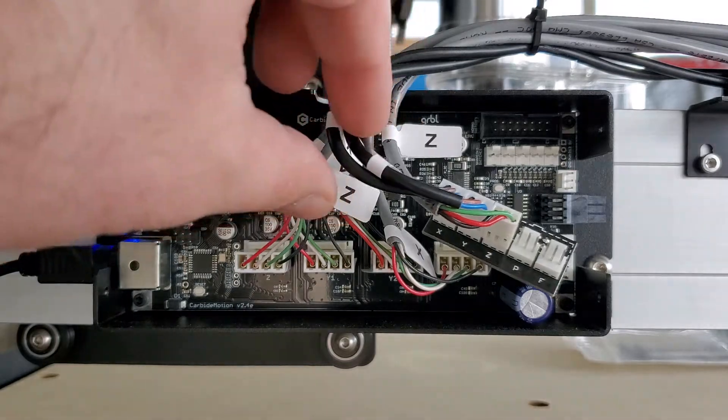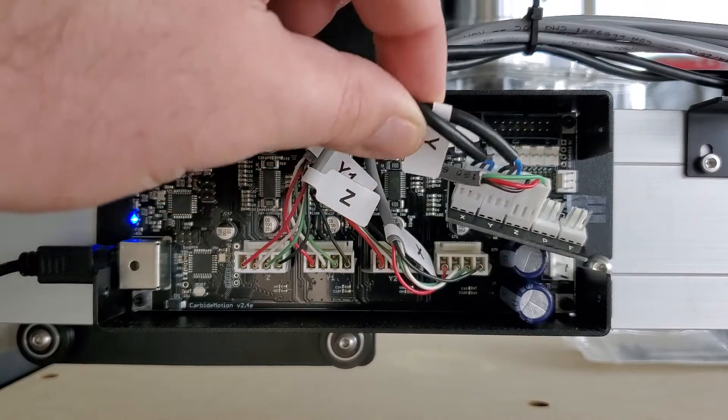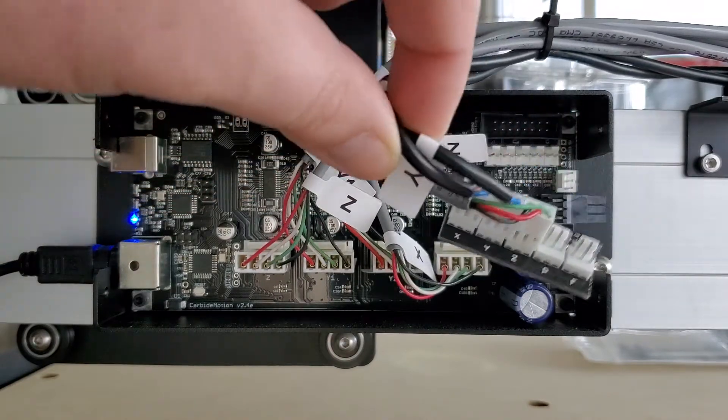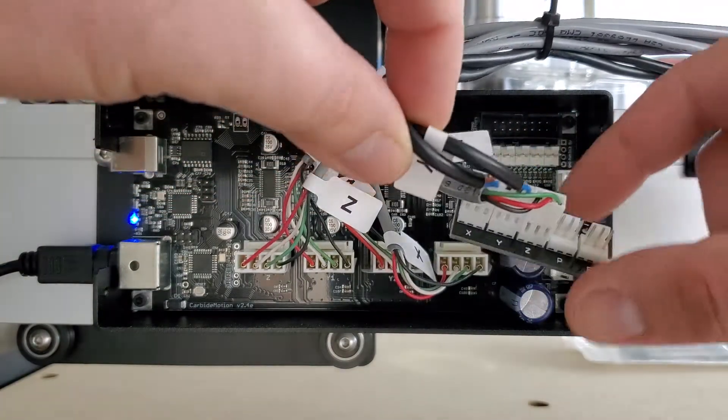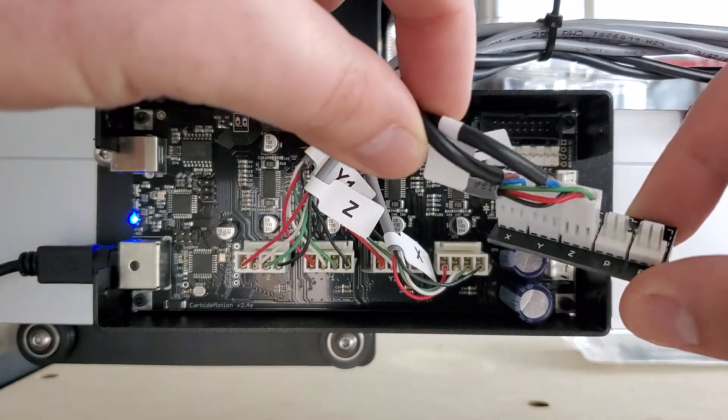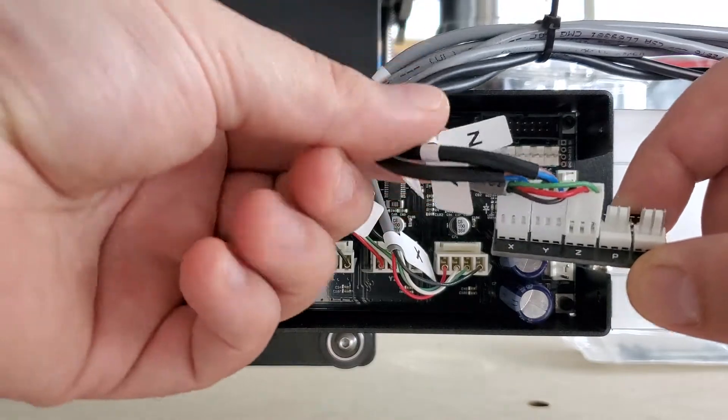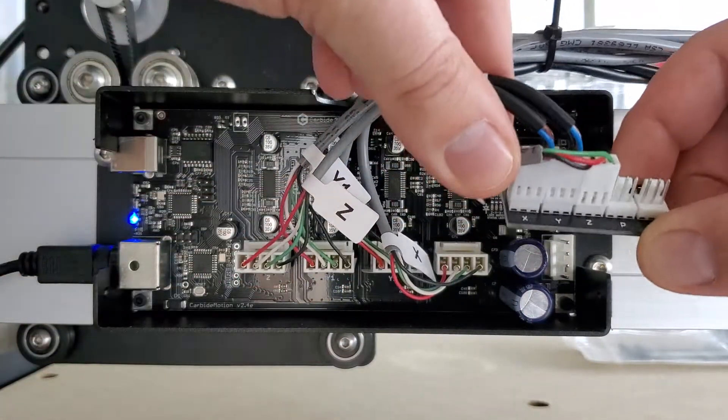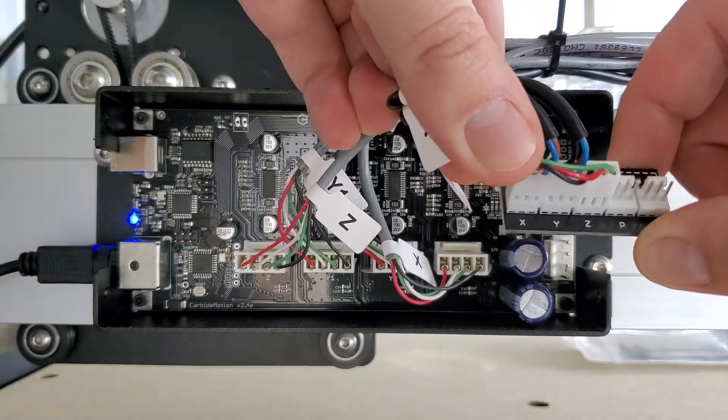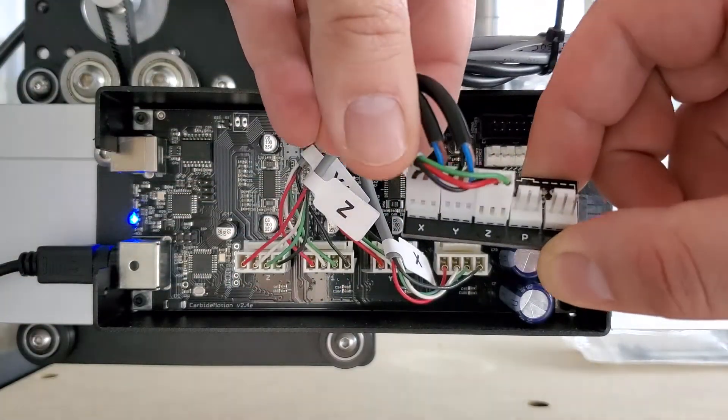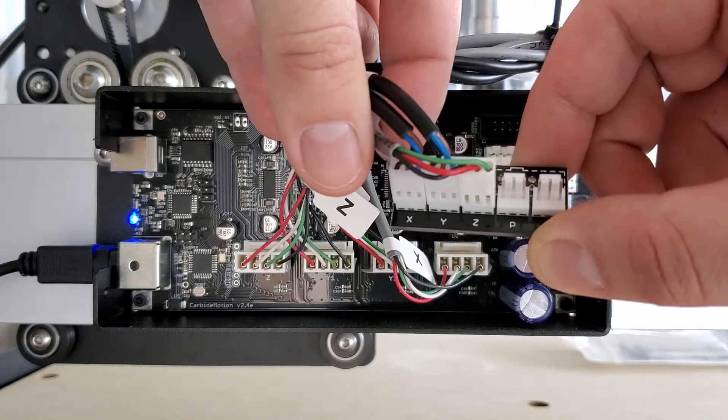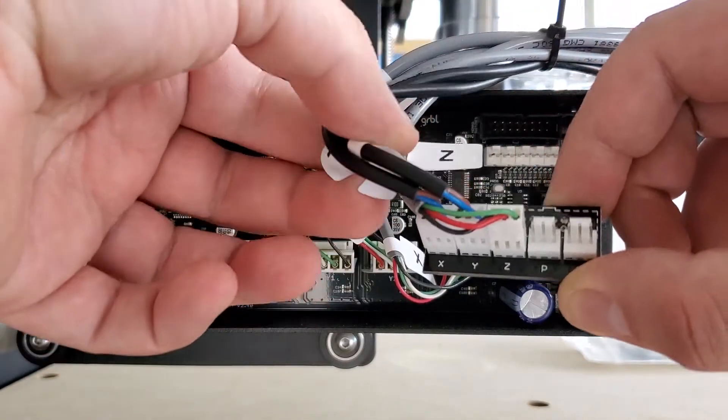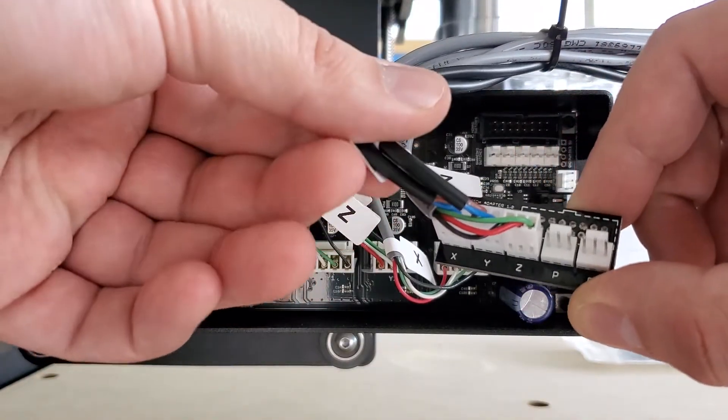So the first thing that we want to make sure is that everything is plugged in properly. You'll see on this adapter that we provide with the induction switches that there are indicators on the bottom that show which switches should go in there and they should be labeled.